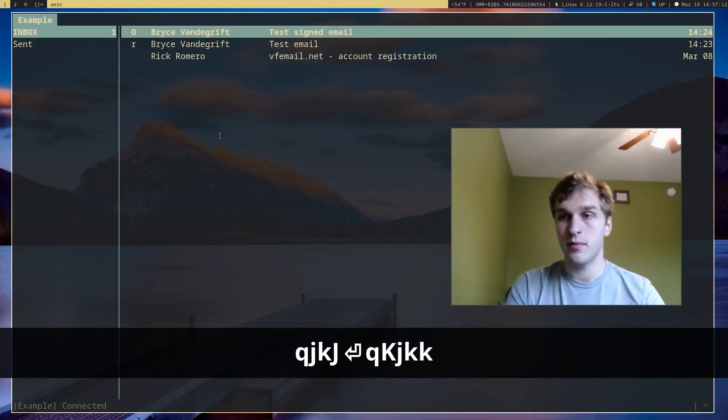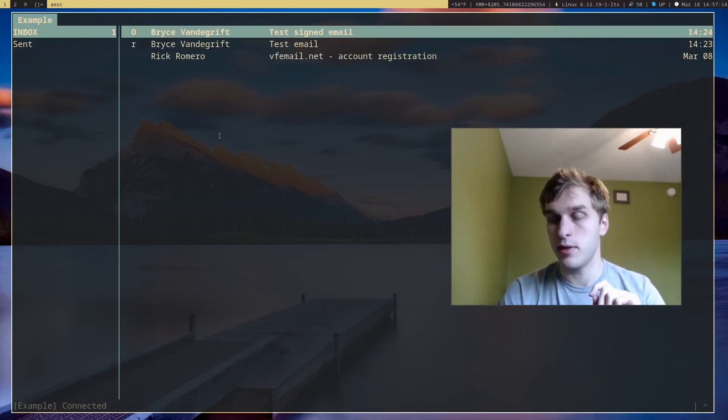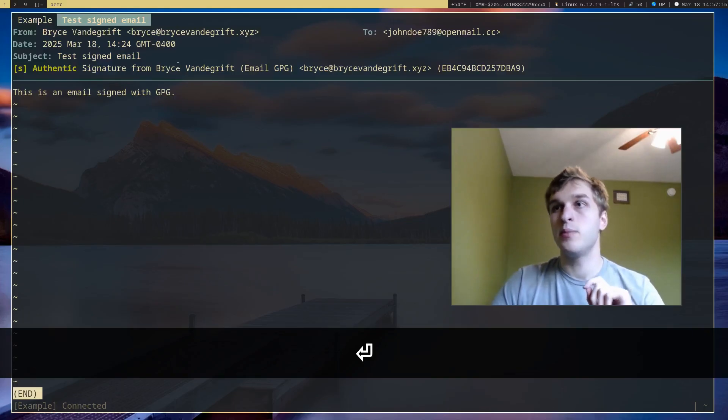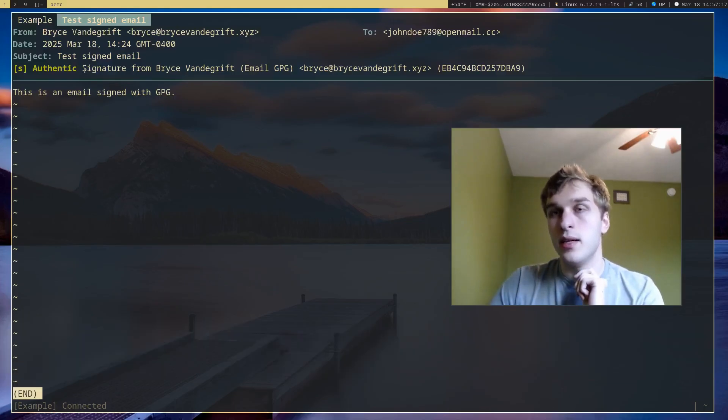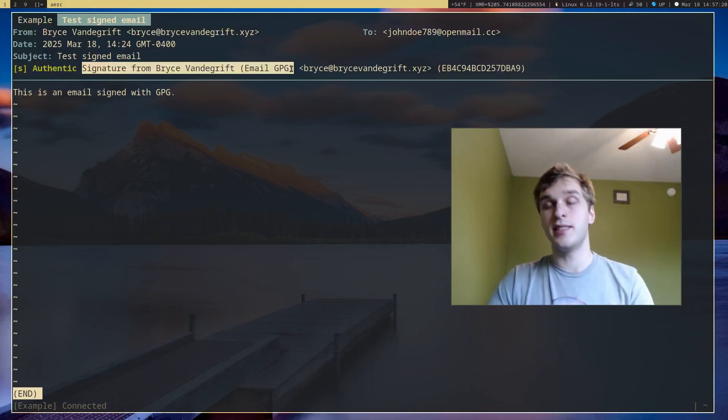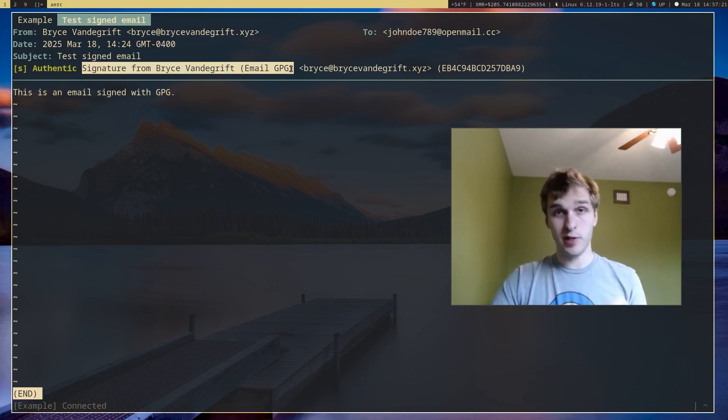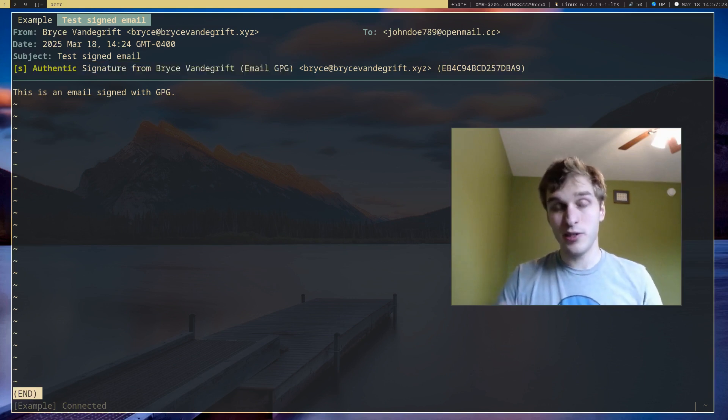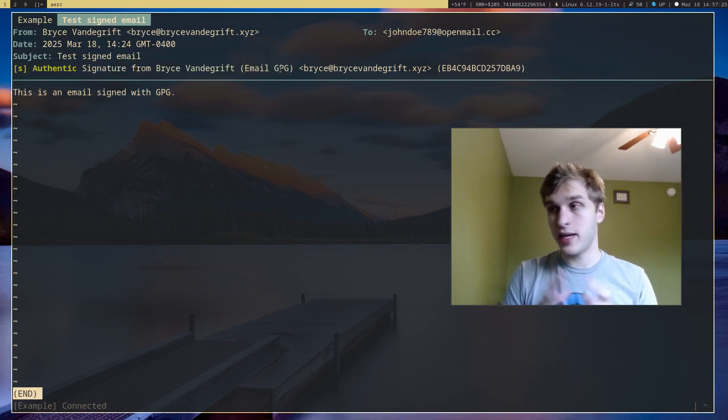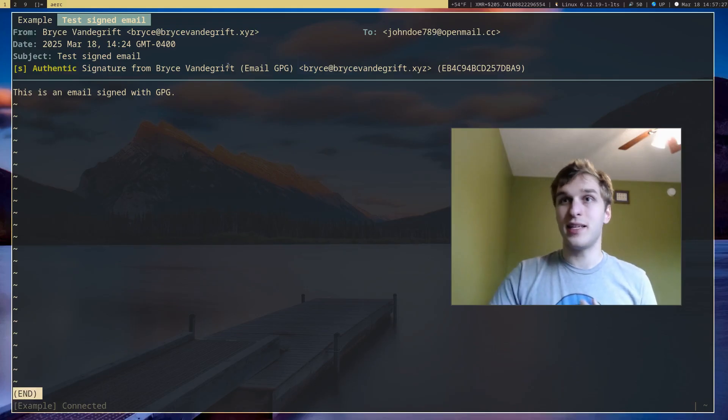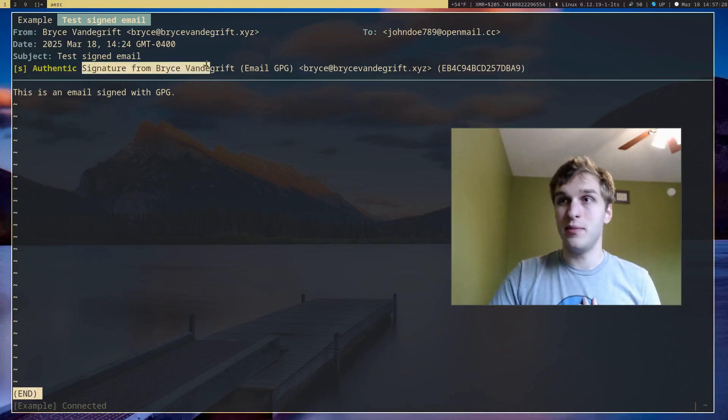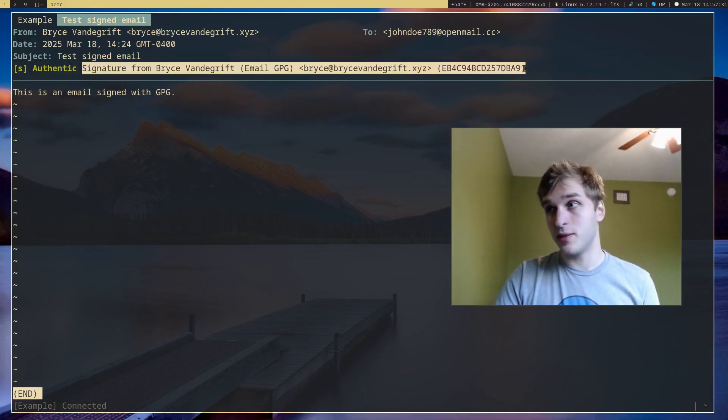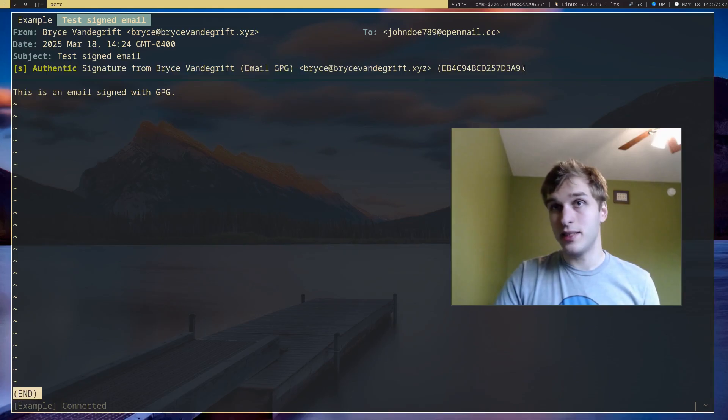And one great thing about Arc is it supports email encryption and email signing using GPG. So this makes it easy to encrypt your emails or to authenticate emails between people. In this case, this example email that I sent earlier is signed with my GPG key.